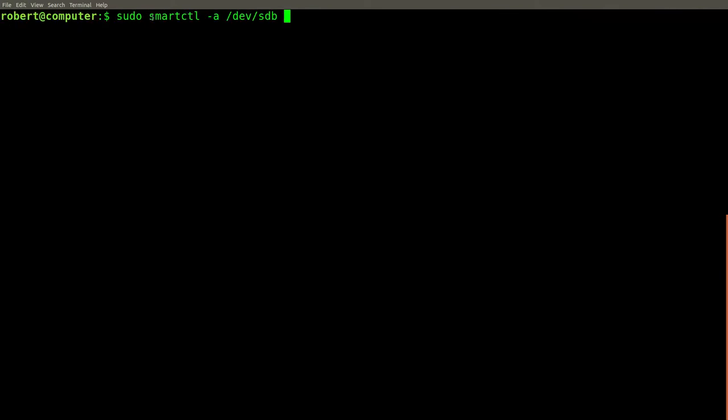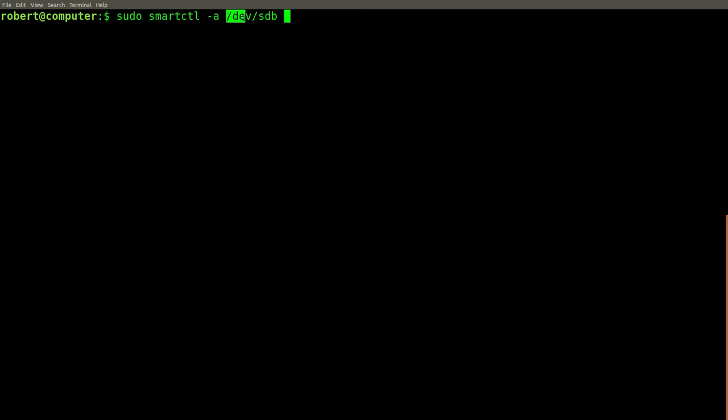If you want to see an overview of the smart monitoring data for your disk, you can use the smartctl command with the dash a flag and then specify the device. In this case, I'm using sudo because this requires elevated privileges. Let's pipe this into less.